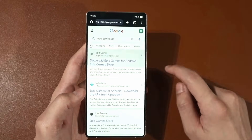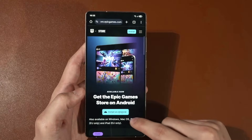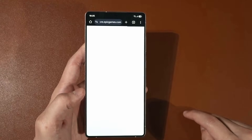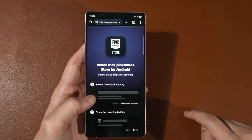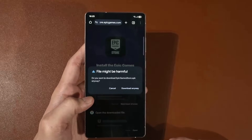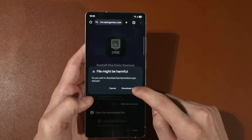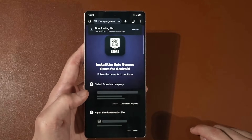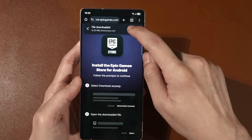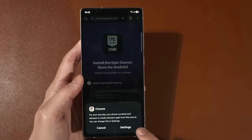Press on it, then press 'Install on Android.' It will tell you that you're going to download the Epic Game Store APK. Click 'Download Anyway' and once the download is complete, open it up.